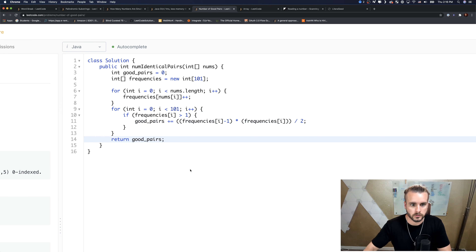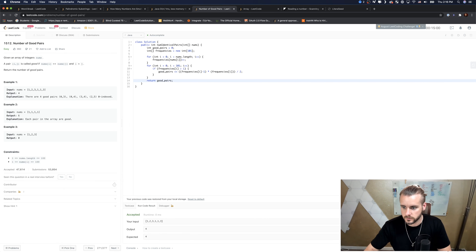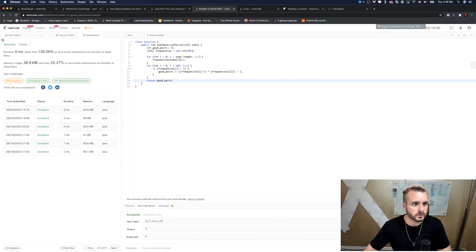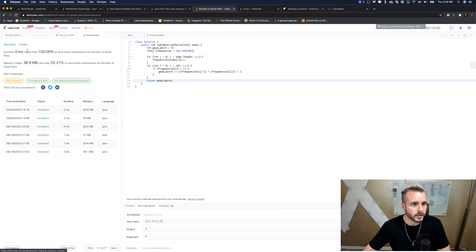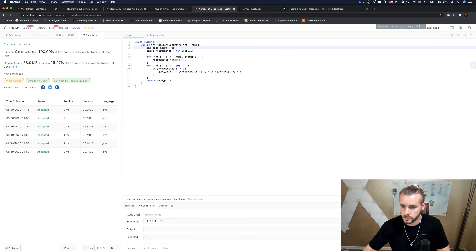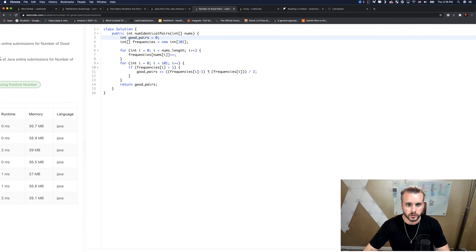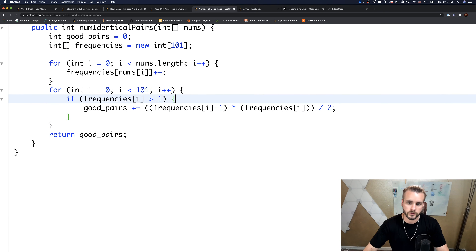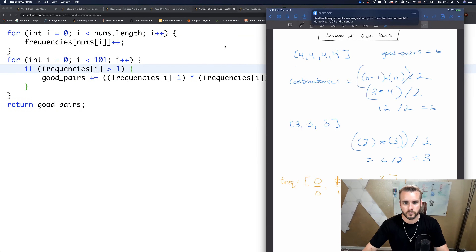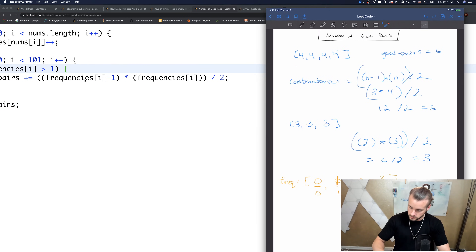Then we return good_pairs. It worked on the first try! This is much faster — 100% — it's just O(n), linear time. The space is constant since we're using a very small fixed array. Let's submit it. The combinatorics formula is: (n minus 1) times n, all divided by two — that's the combinations formula.